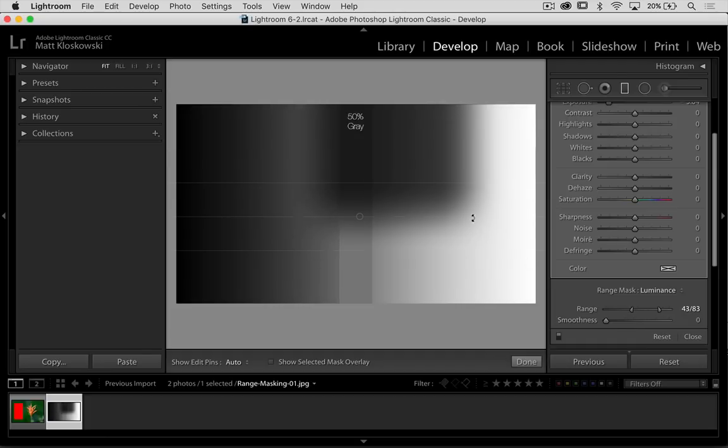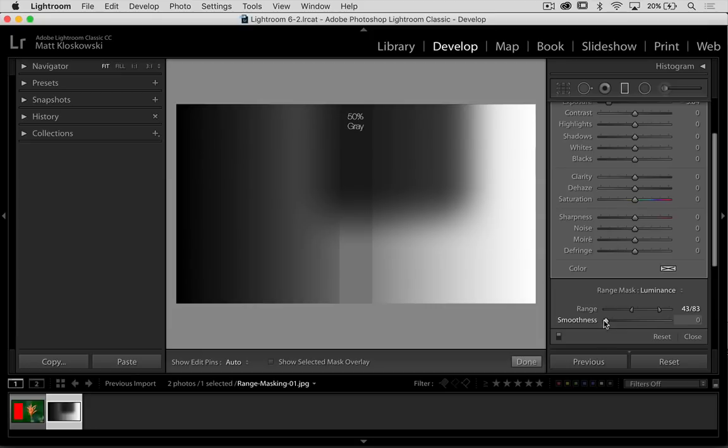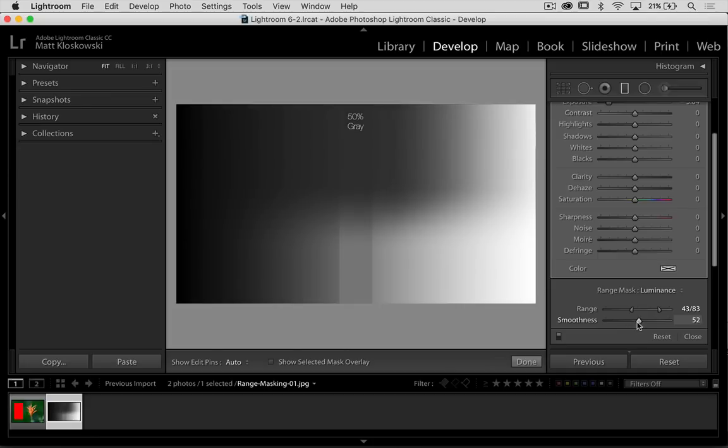Smoothness adjusts how feathered this edge gets. So at a very low setting, it looks very blocky. At a higher setting, you see here, it starts to smooth it out a little bit.